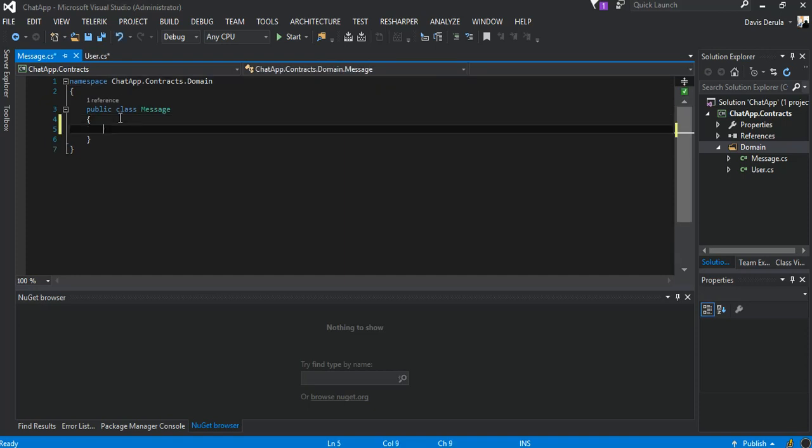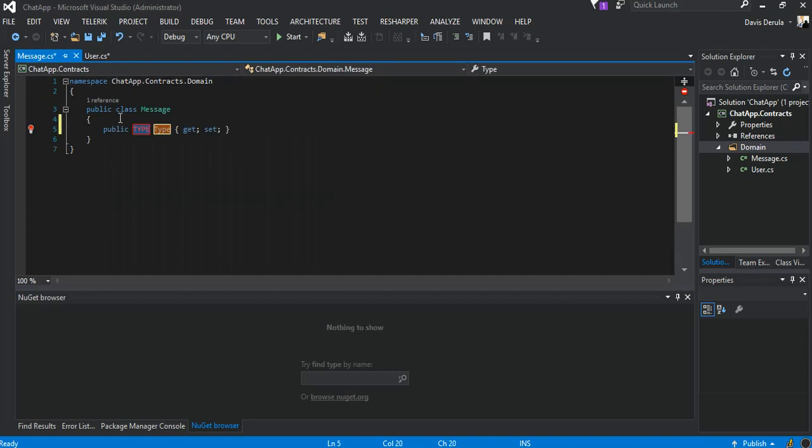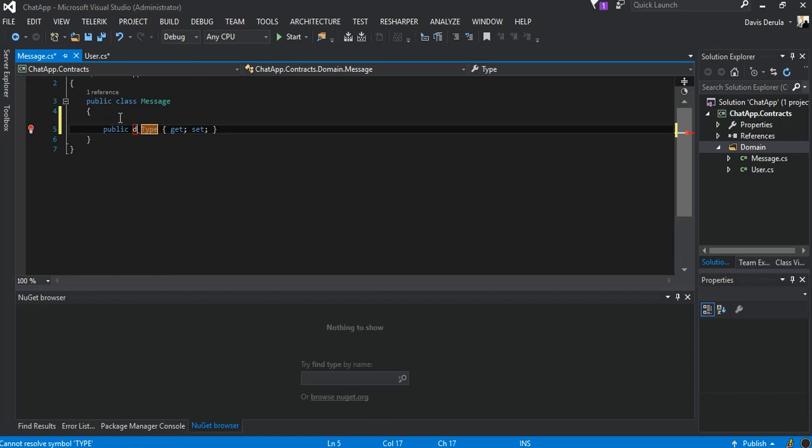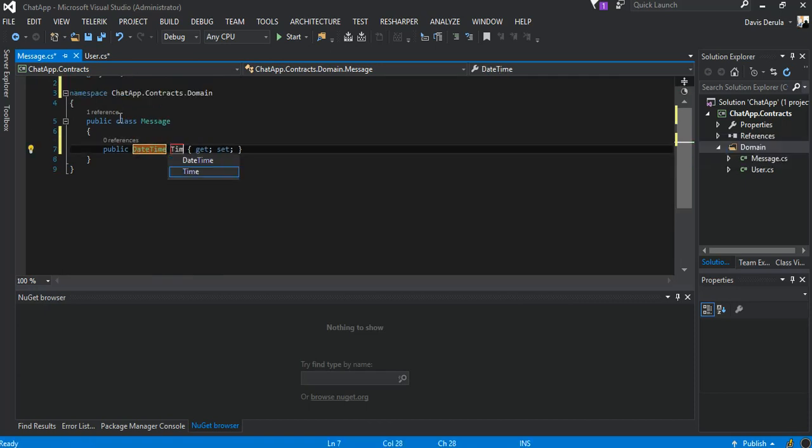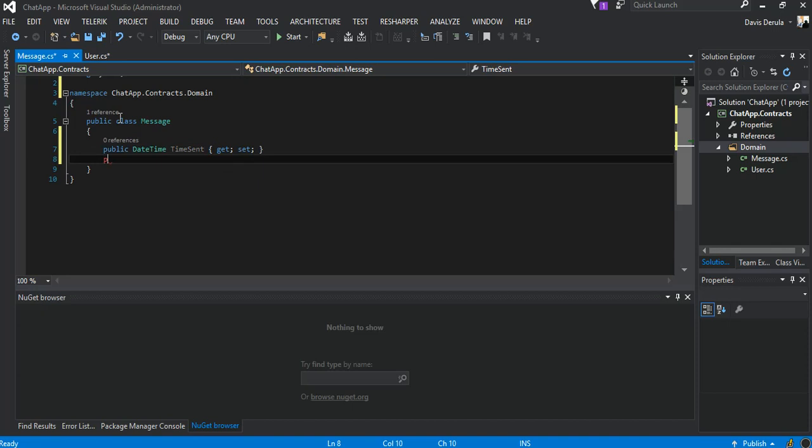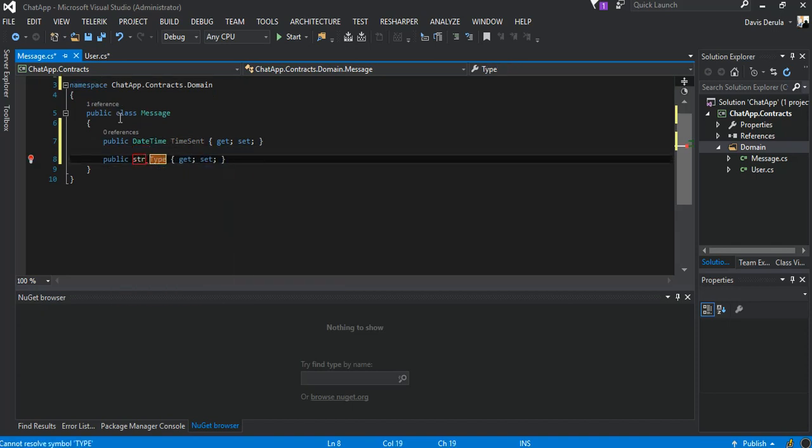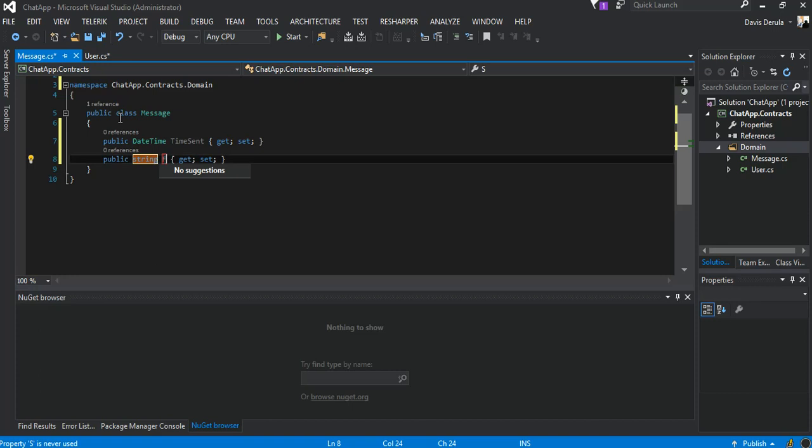We add some properties inside our Message.cs. First bit will be our datetime, so we say TimeSent. The next bit will be a string and will be the FromUserID.